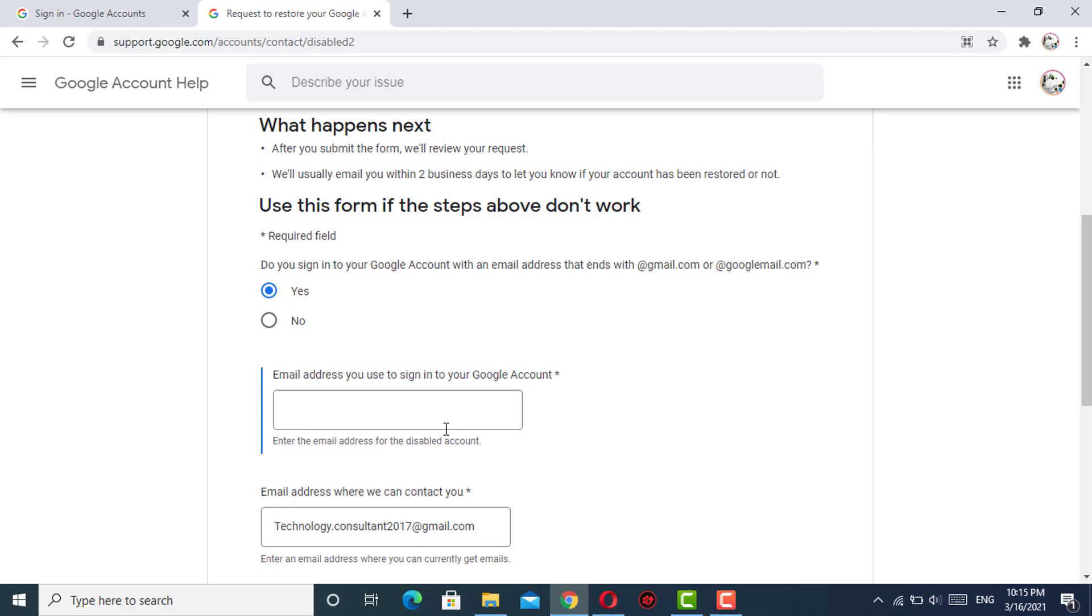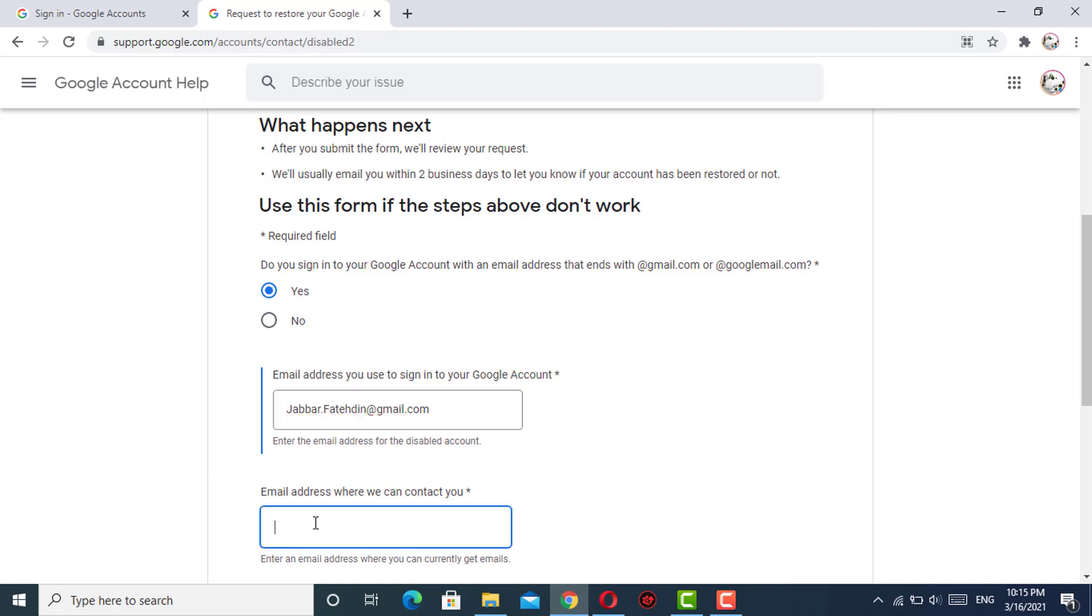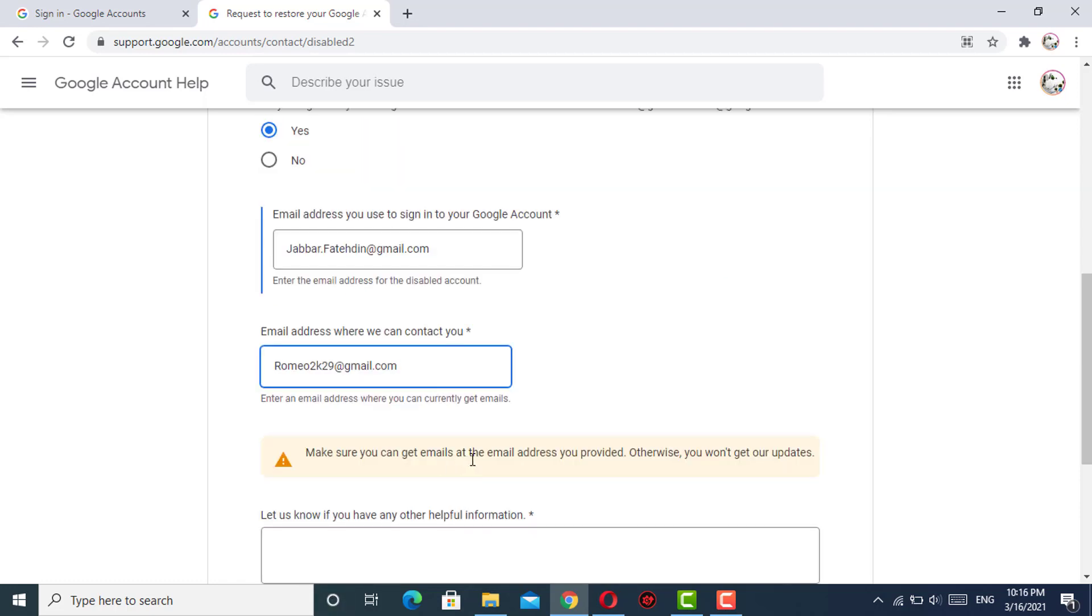You have to write down the email here in the first box. You have to write down another working email so the Google team can contact you on that email. You have to write another email address here in the second box. Make sure you can get emails at the email address you provided.